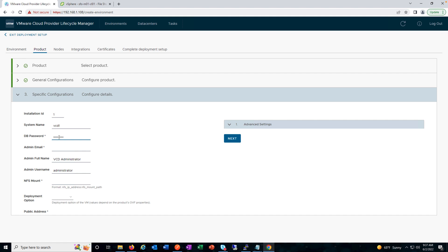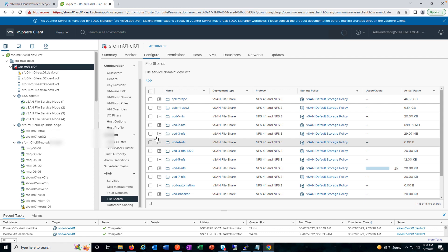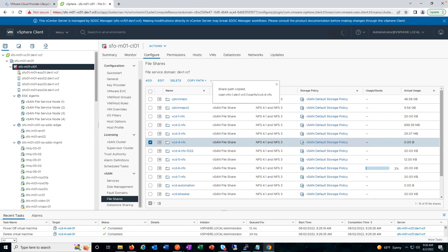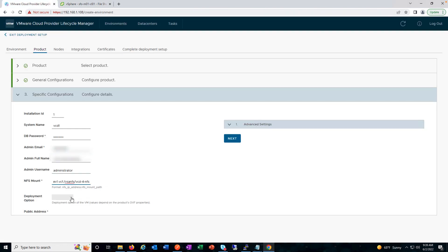Here we can see that the installation ID and system name are already pre-configured, as is the admin full name. We need to provide the database password, admin email, and the NFS mount. NFS mount is a prerequisite — for any product deployment you must follow the product prerequisites. We are using the vSAN NFS and providing the path here. Select the deployment option: small, medium, or large. We need to provide the public address, and subsequently under advanced settings all the details will be auto-populated once we provide the public address.